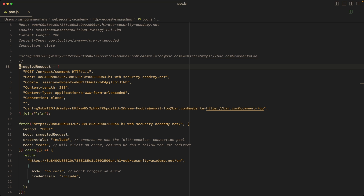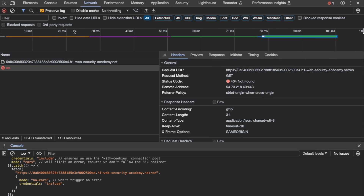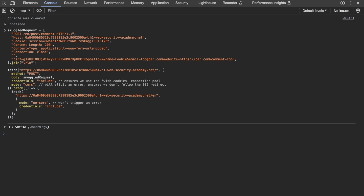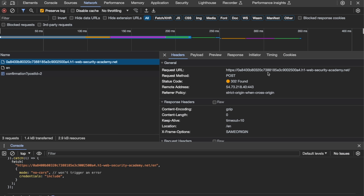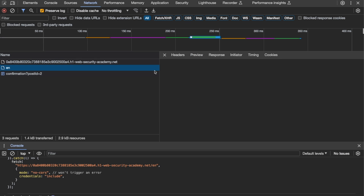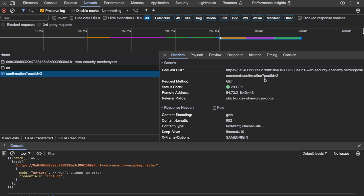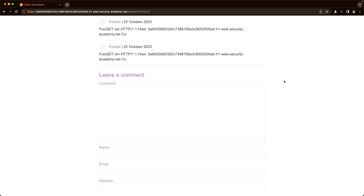We copy the full script, switch to the separate Chrome session that's not routed through Burp, clear the network log and console, paste the code, and hit enter. A promise resolves with a response. In the Network tab, we see the POST to the front page returning 302, with our smuggled request as the payload. The /en request returns 302 instead of the usual 200 — indicating a comment was posted. Going to post ID 2 and refreshing confirms our comment appears, verifying the smuggling works from the browser.